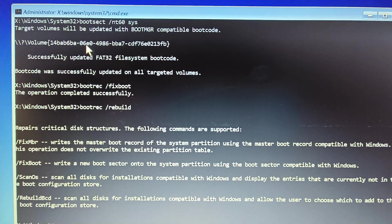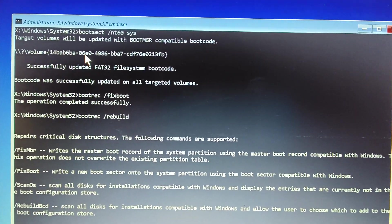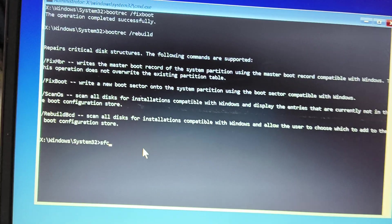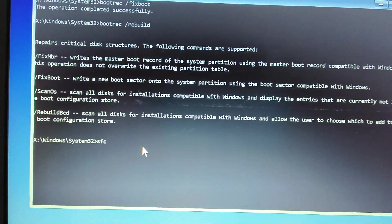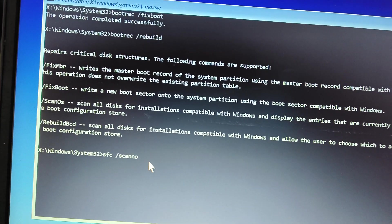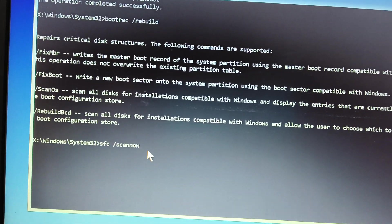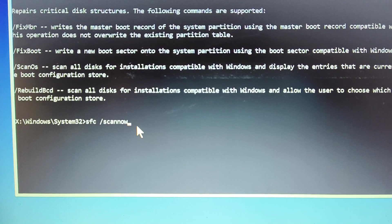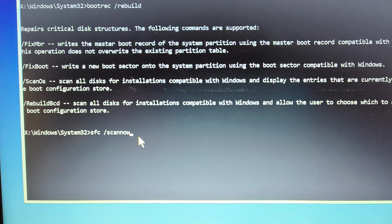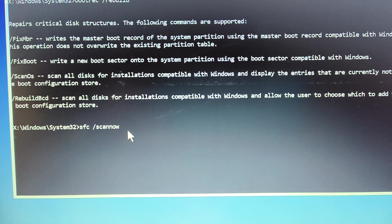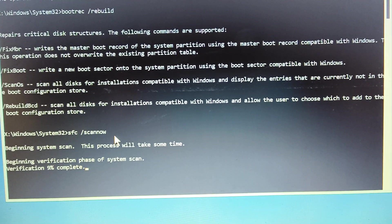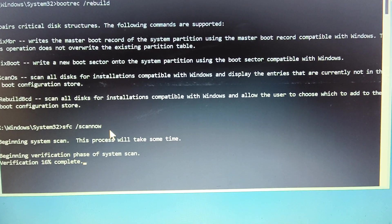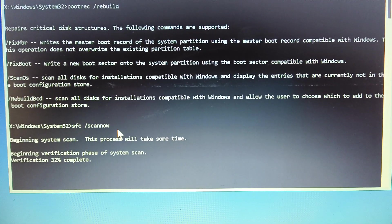All right. Once this is done, type SFC. Now we need to scan the computer and repair the computer. It's time to repair the computer. Scan now. Now SFC space forward slash scan now. And we need to hit enter. Now this will take another two to five minutes and you can let this thing happen.